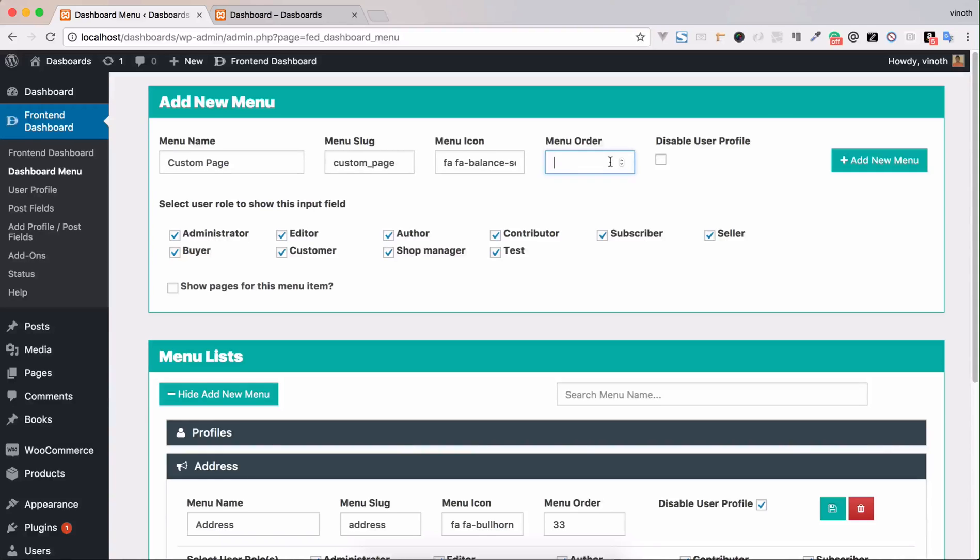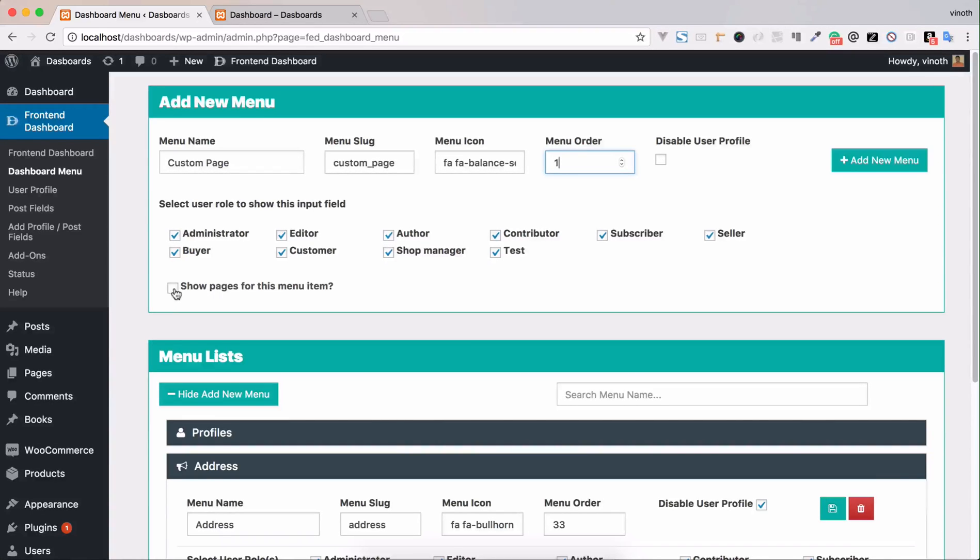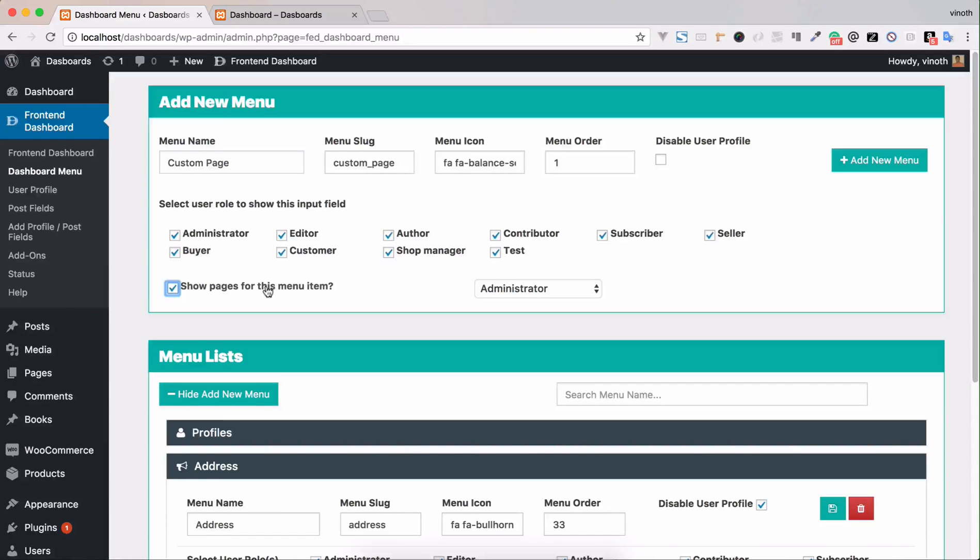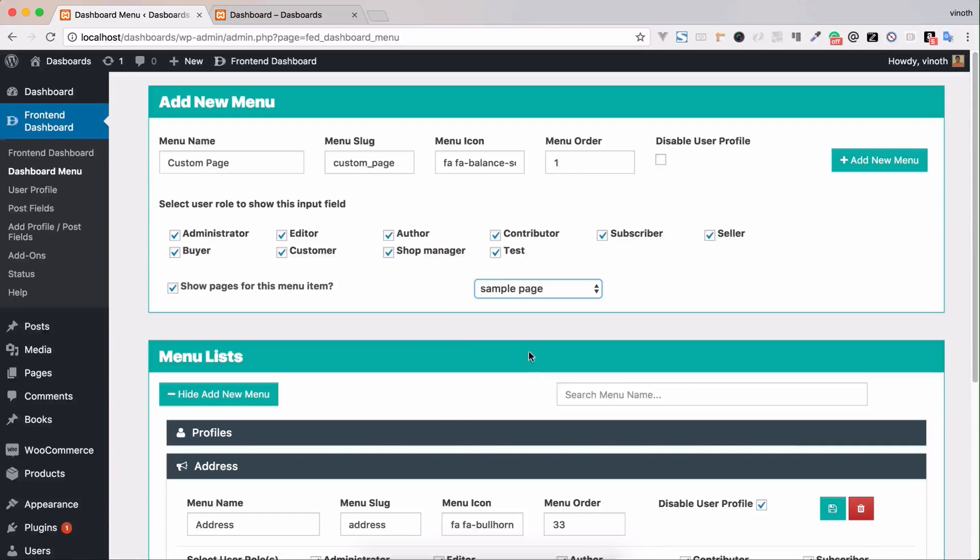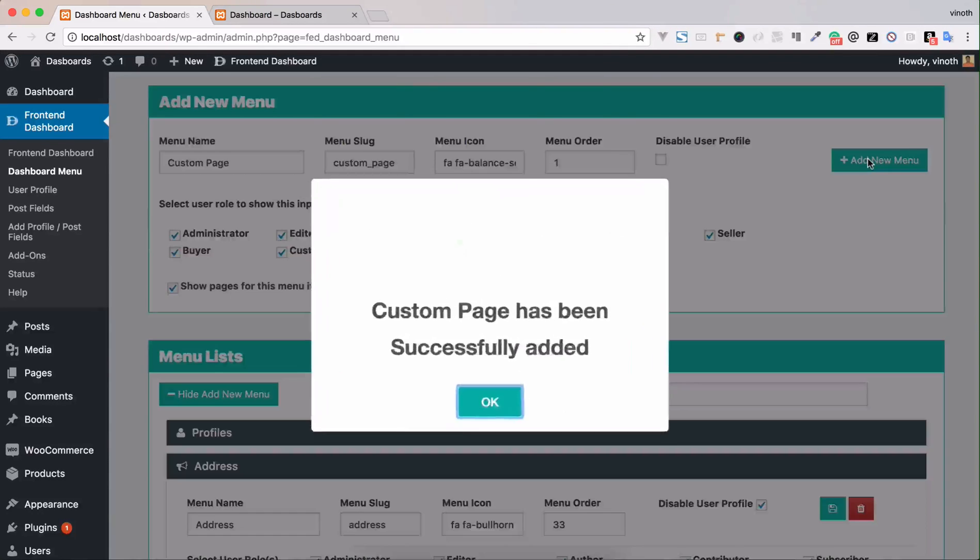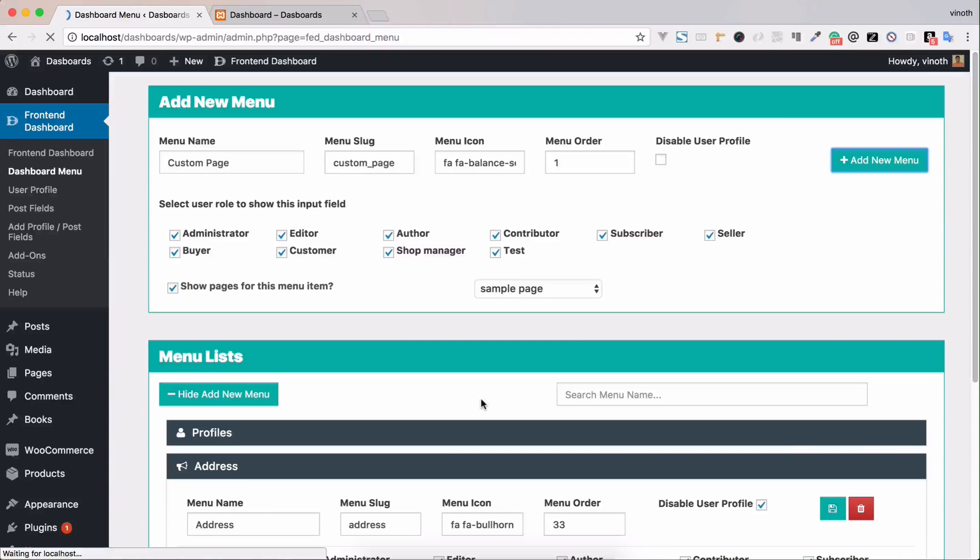Set the order to one and select the pages option - show pages for this menu item. I'm going to select a sample page for this menu and add new menu. This menu has been added successfully.